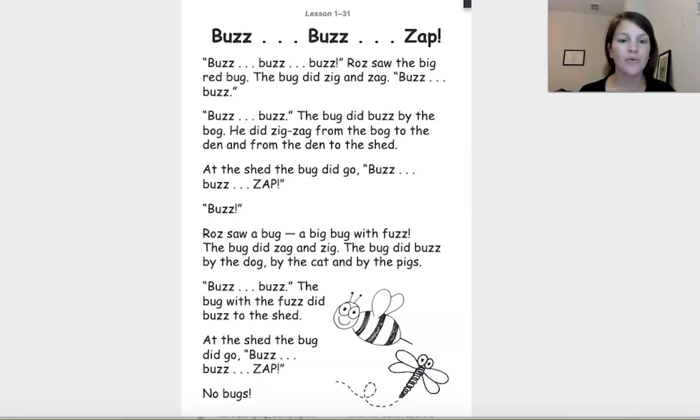At the shed, the bug did go buzz, buzz, zap. No bugs.